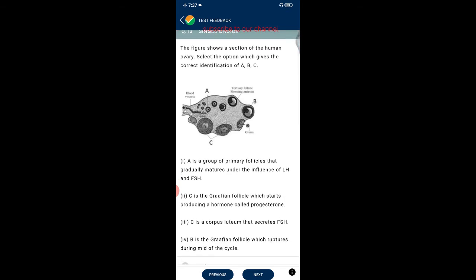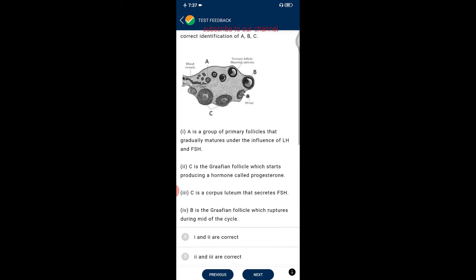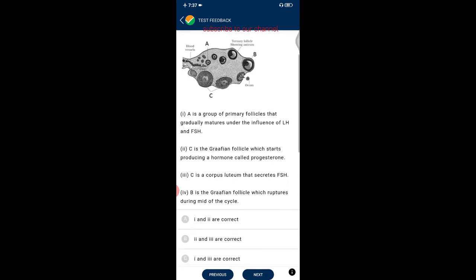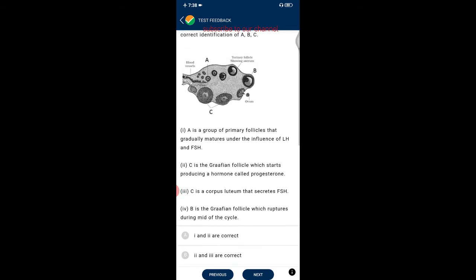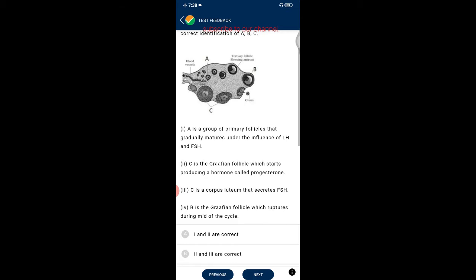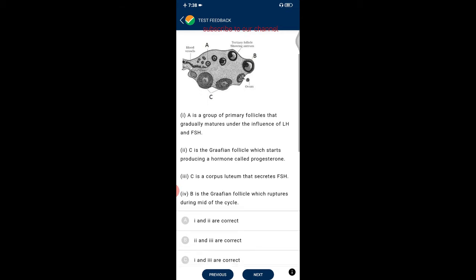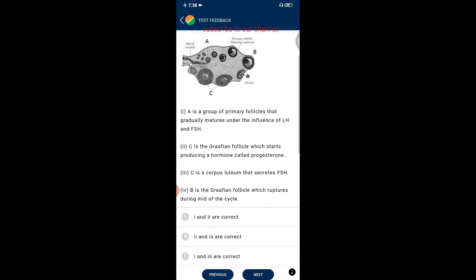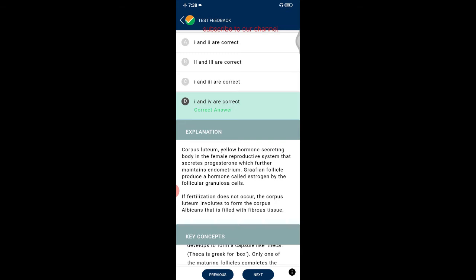Question thirteen shows a section of the human ovary. Options describe structures A, B, and C. The corpus luteum is a yellow hormone-secreting body that secretes progesterone, which maintains the endometrium. The Graafian follicle produces estrogen via follicular granulosa cells. Correct options are one and four. If fertilization does not occur, the corpus luteum involutes to form the corpus albicans, filled with fibrous tissue.